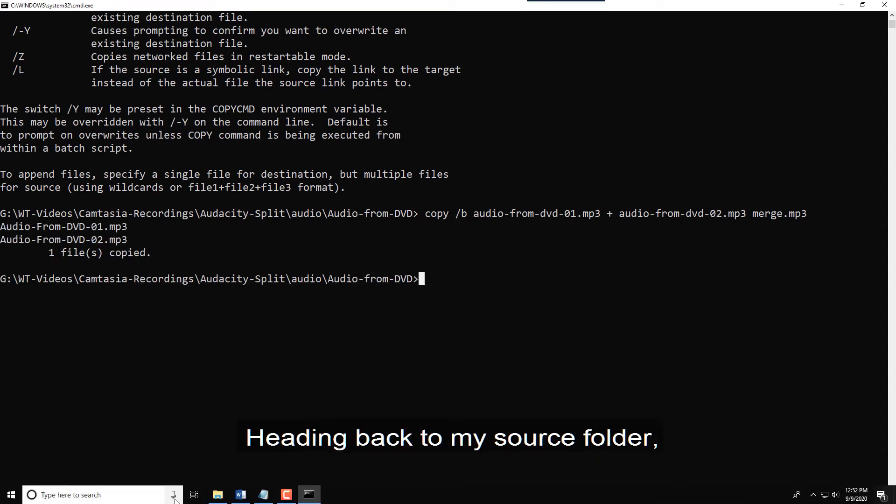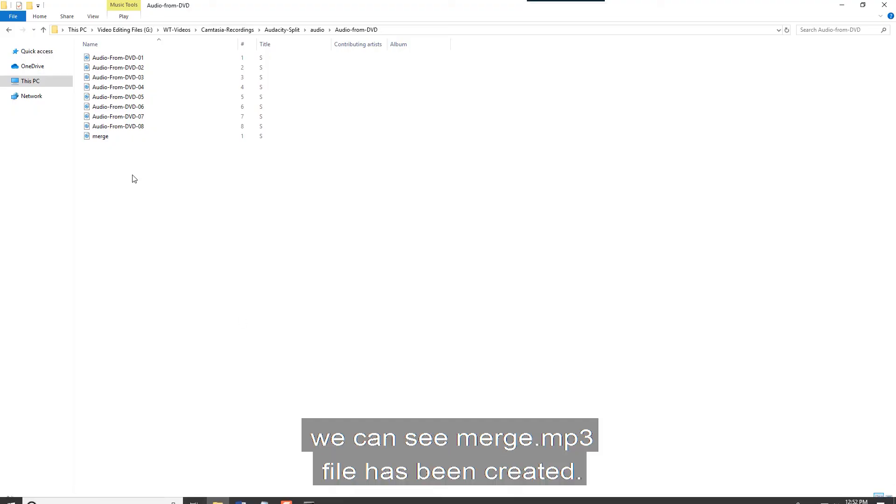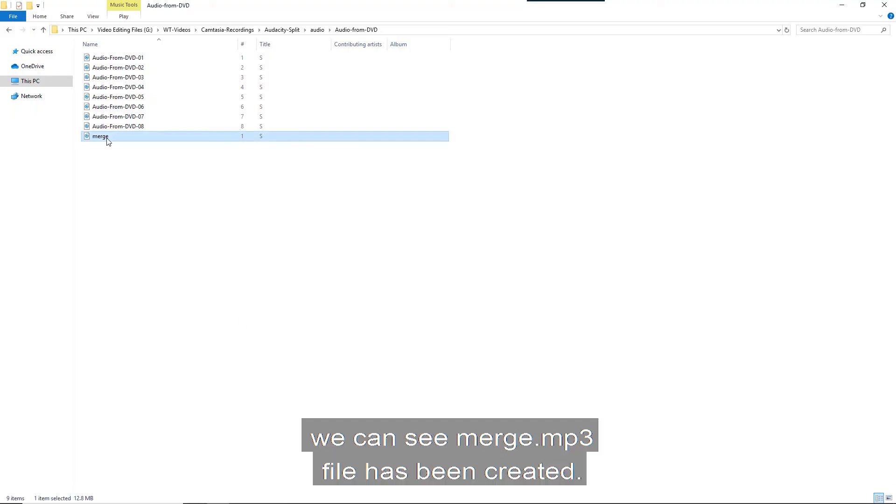Heading back to my source folder, we can see the merge.mp3 file has been created.